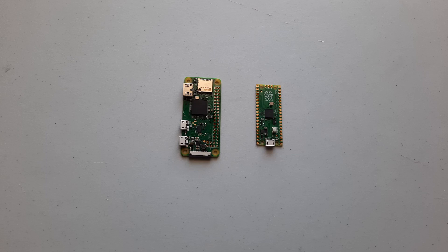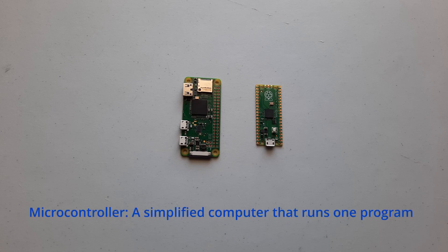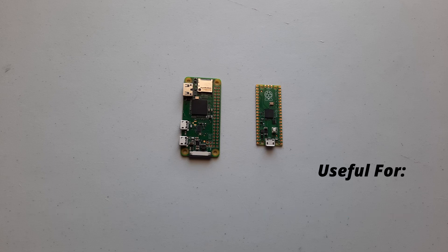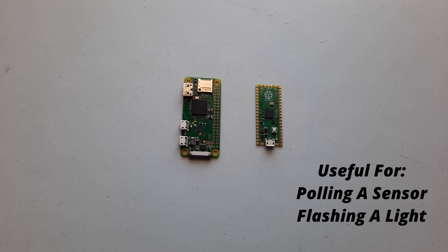So a microcontroller is a drastically simplified computer. It doesn't have a desktop, it doesn't have USB inputs for your mouse and keyboard, and it doesn't run an operating system. Its job is to run one program at a time. These microcontrollers are useful for repeated tasks such as pulling a sensor or flashing a light.